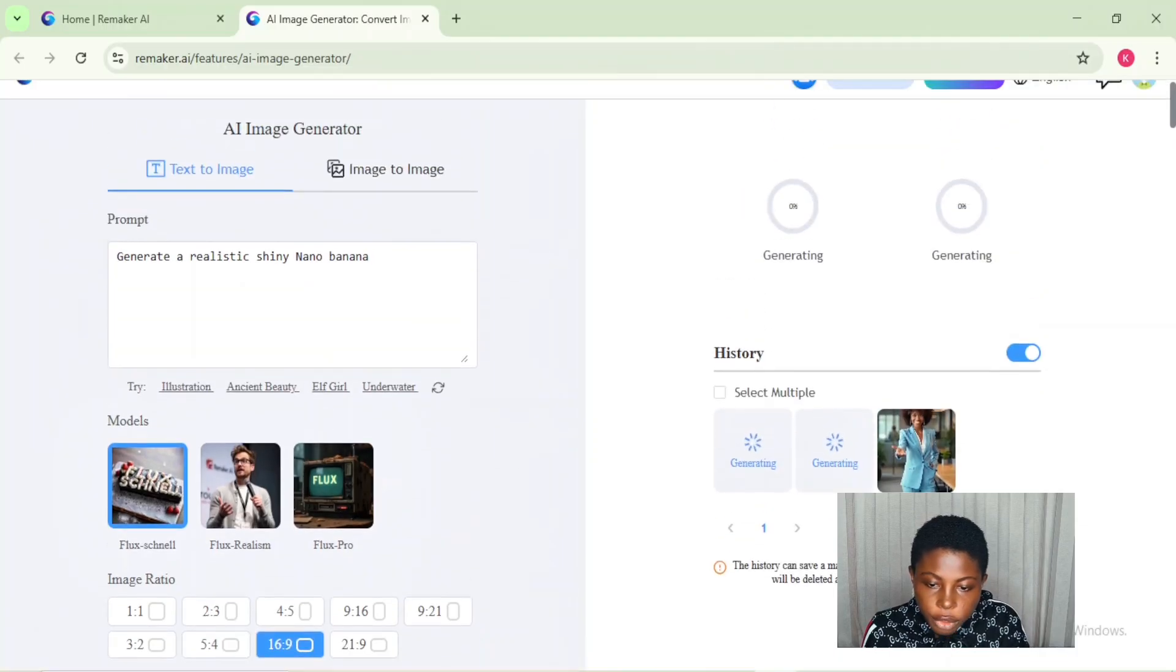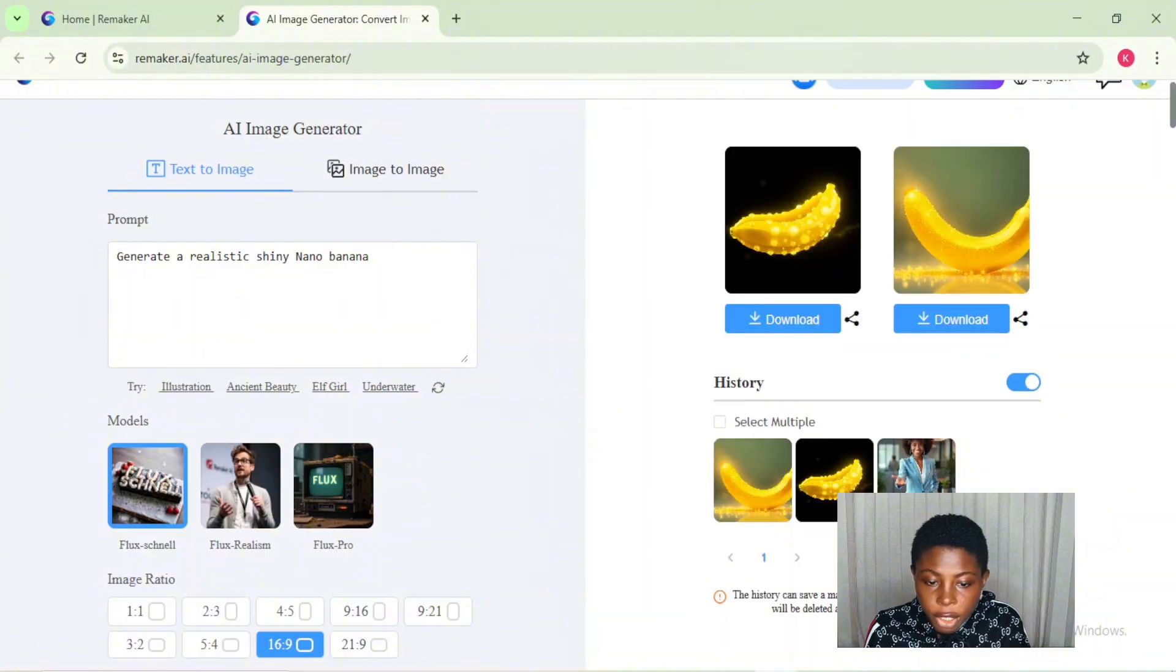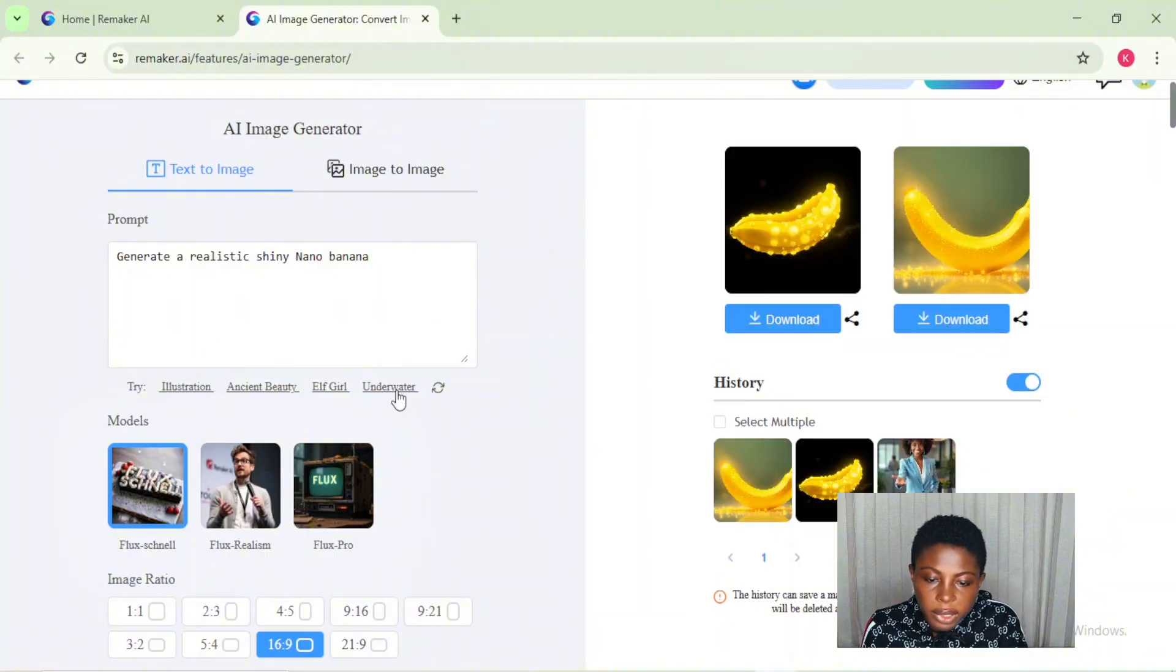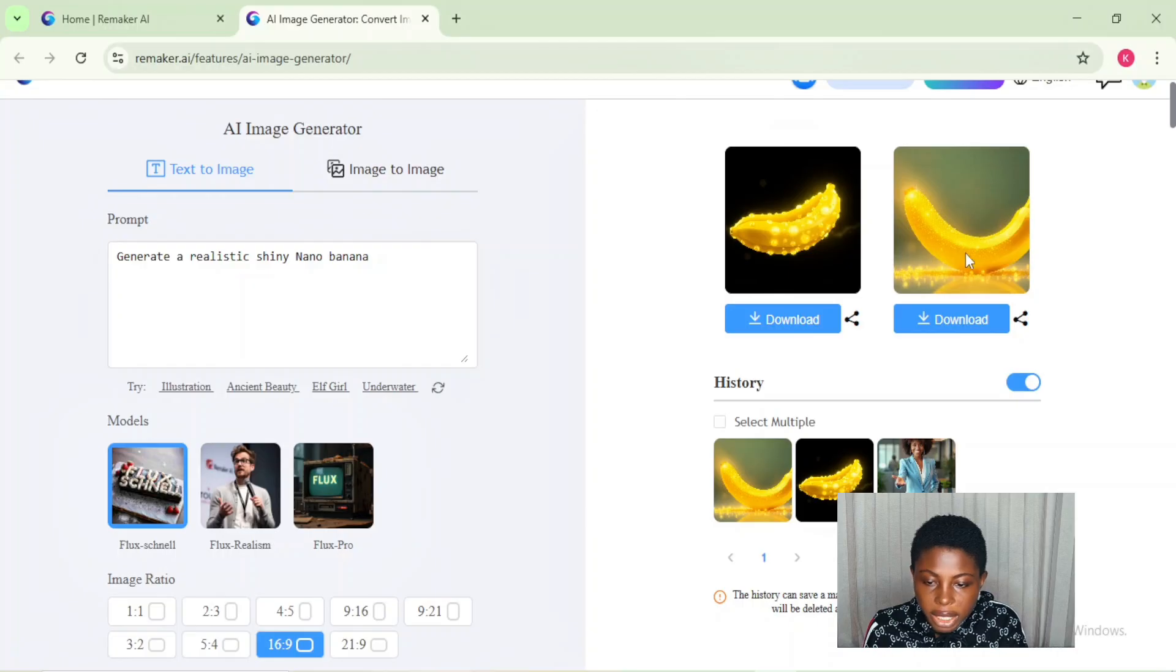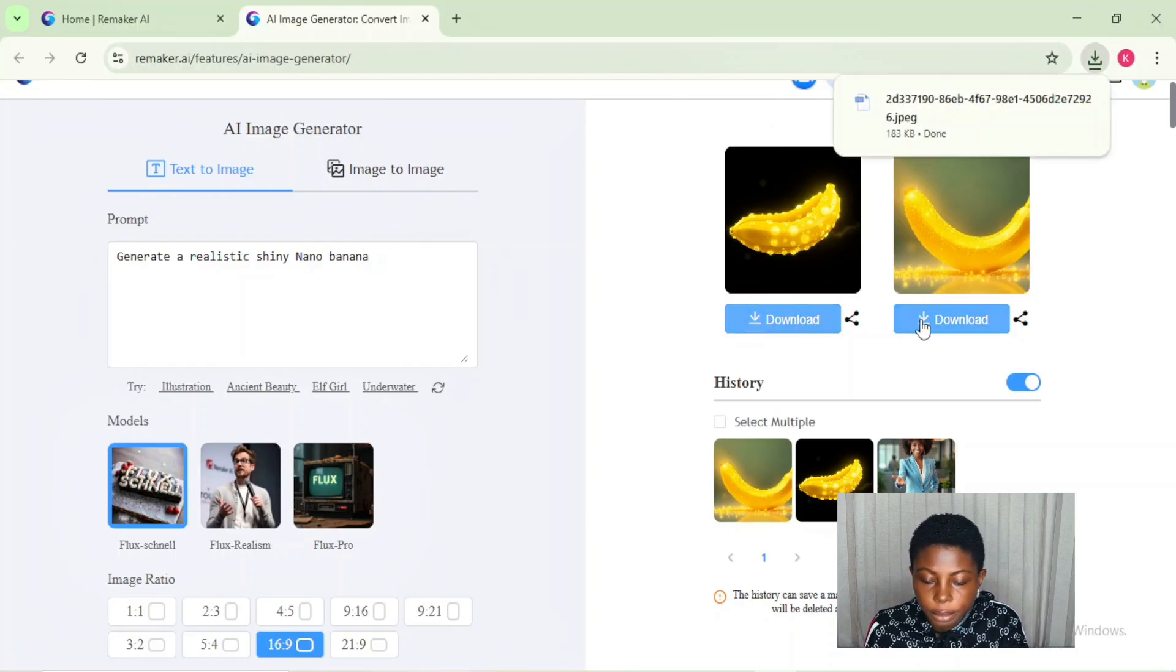This is going to take a few seconds to generate our image. After a few seconds, our image is generated and I'll go ahead to download it to use later.